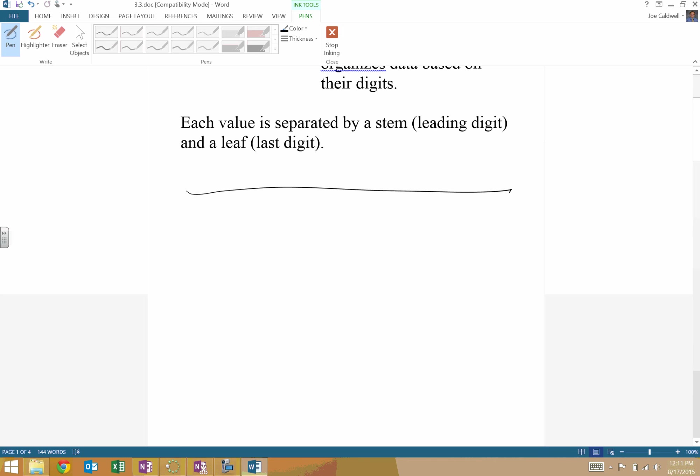But a stem and leaf plot looks like this, where you have the stem, which is the first part, and the leaf. So that's in general kind of the form.